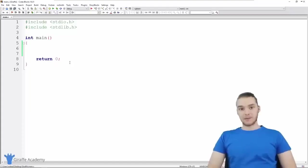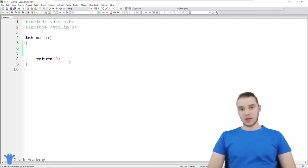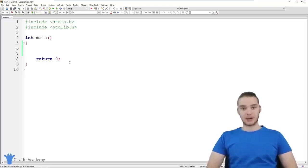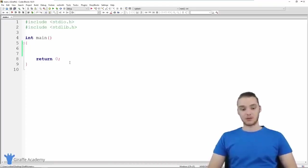In this tutorial, I'm going to show you guys how to build a basic calculator in C. We're basically going to build a little program where the user can enter in two numbers, and then our program will take those two numbers, add them together and spit out the answer. We'll also learn about getting numbers as input from a user.